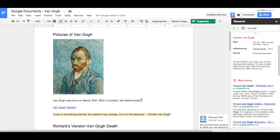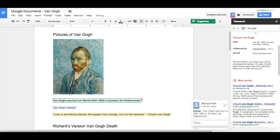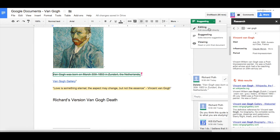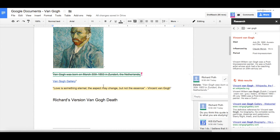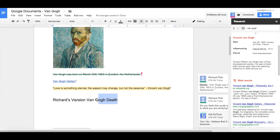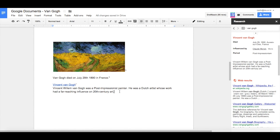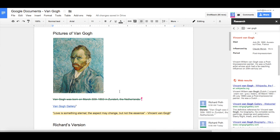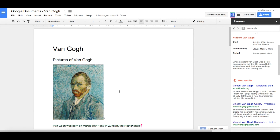Now I'm going to delete something from this document — you can see that's been flagged as a suggested deletion. If I want to delete something without it appearing as a suggestion, I can go to Editing mode and delete it there, and then it will be deleted. That concludes this video on how we can use commenting and suggested commenting within a document.